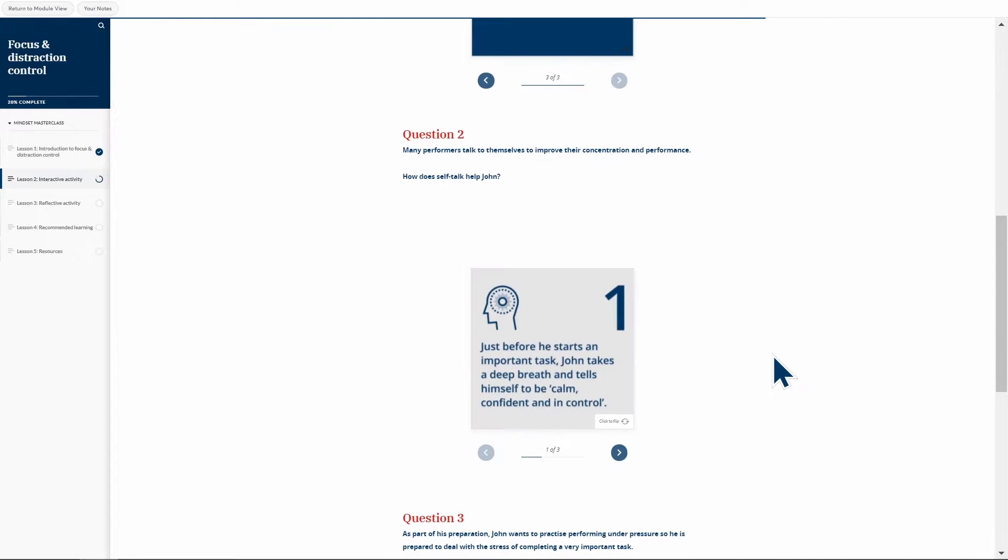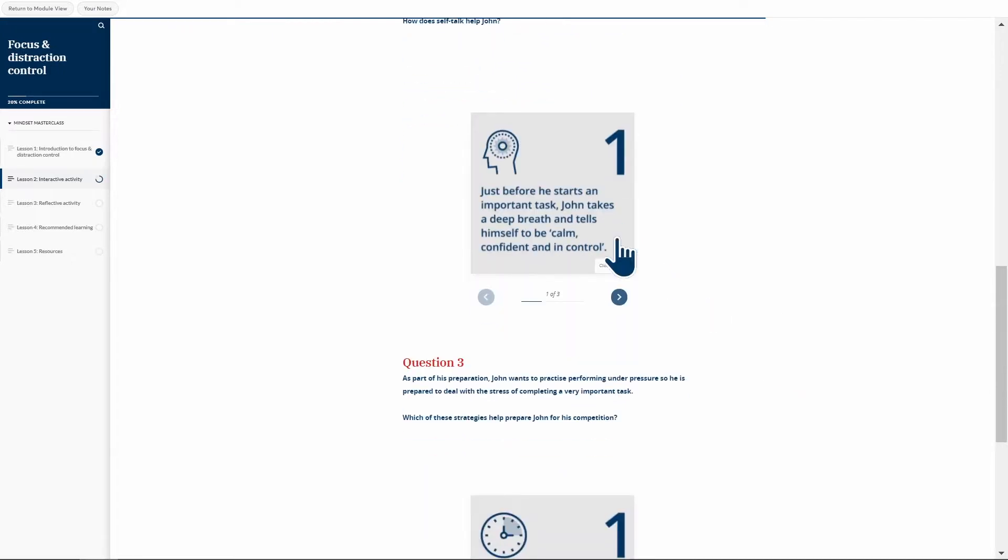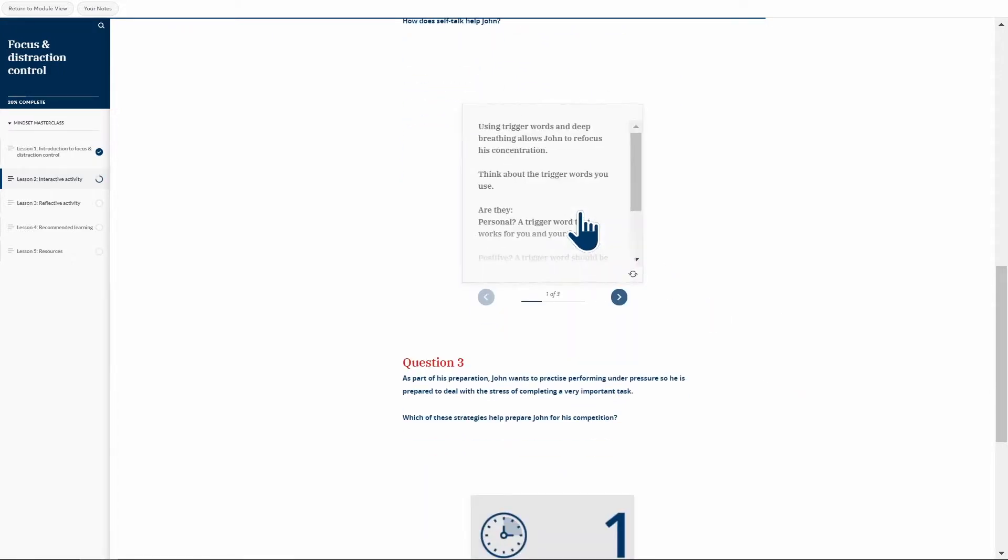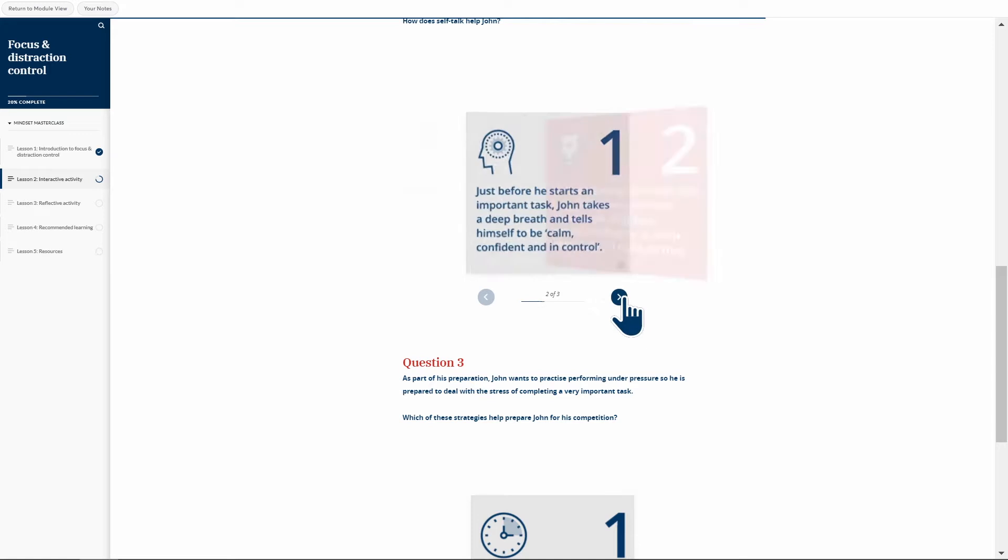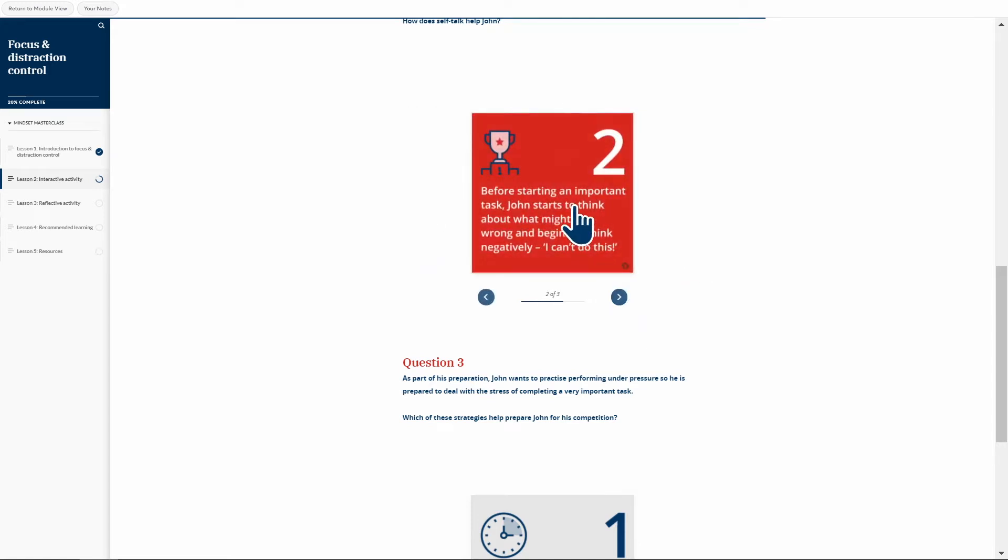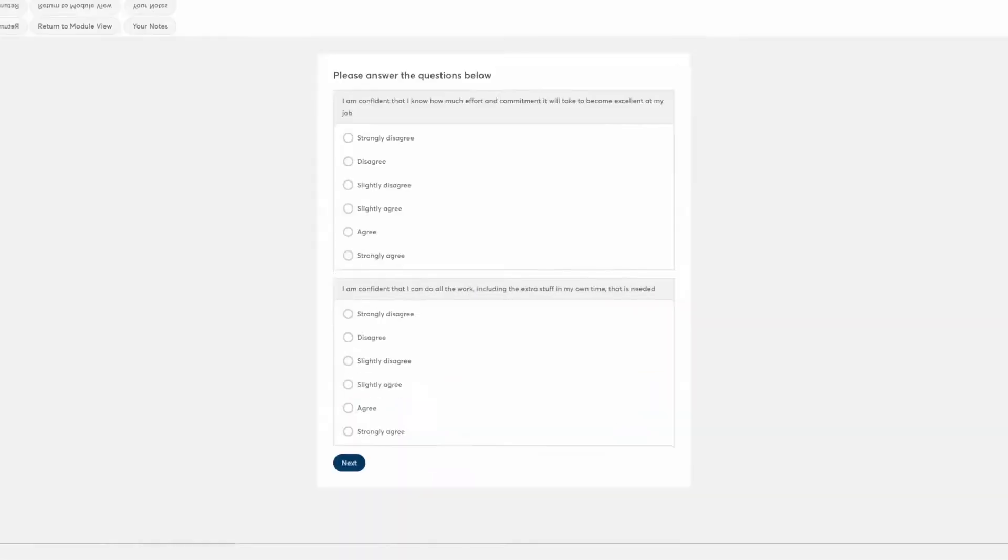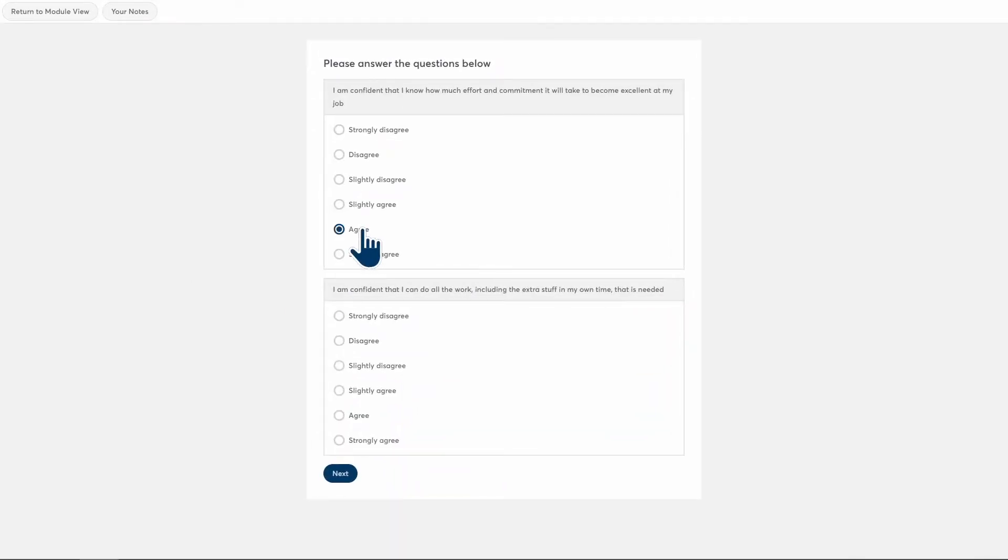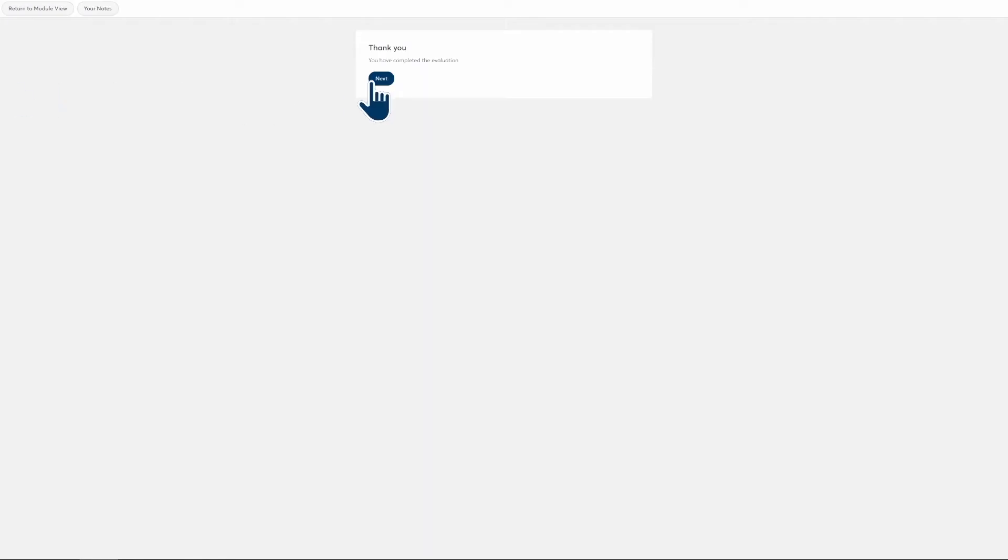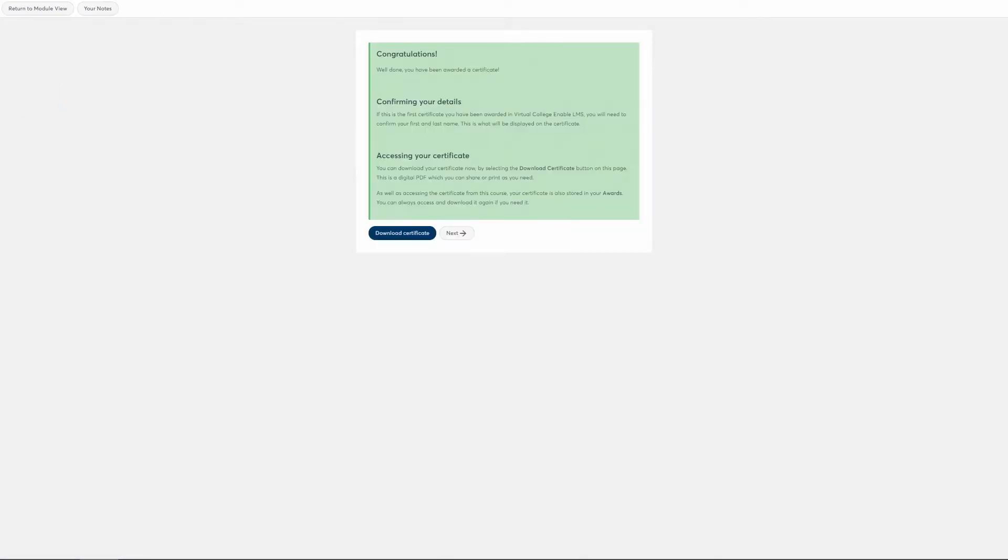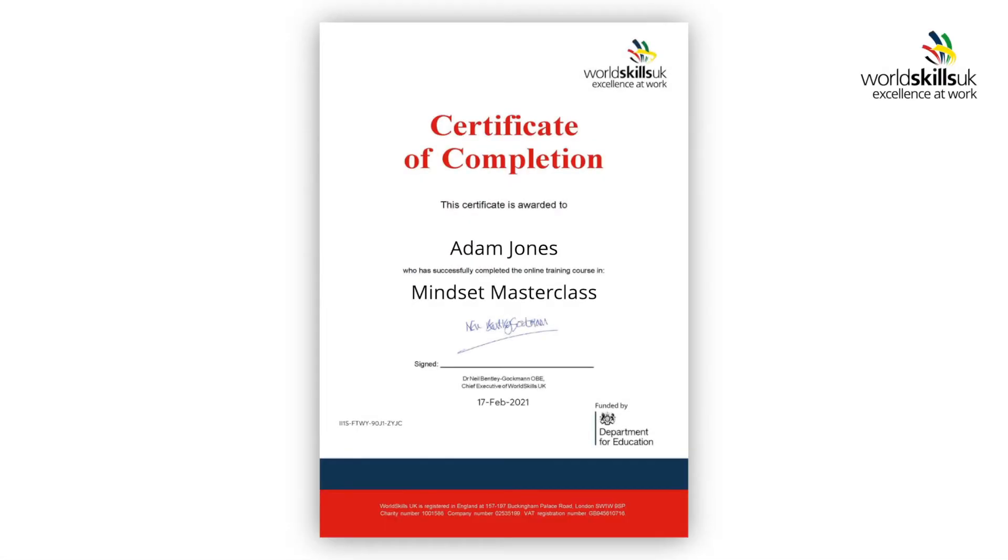And now for some more good news. This program isn't assessed. Once you have completed all of the Masterclasses and scenarios, as well as a short post-program evaluation, you will be awarded a certificate that you can download and print. We encourage you to revisit the Masterclasses to reinforce your practice and assist with further problem solving.